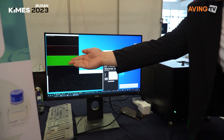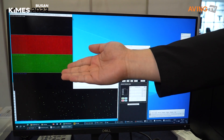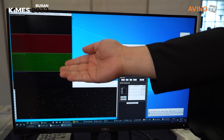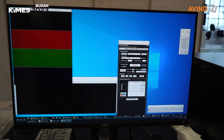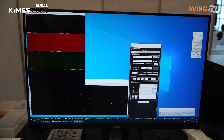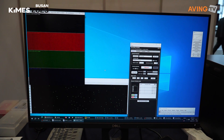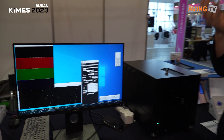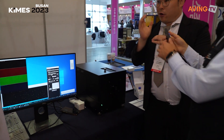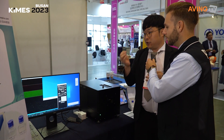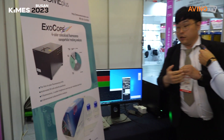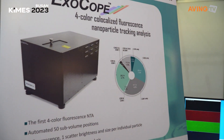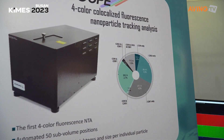It tracks 100nm nanoparticles. We can see the particles and count how many particles are present. This is the exo-dome analysis tool that we can use to analyze samples.